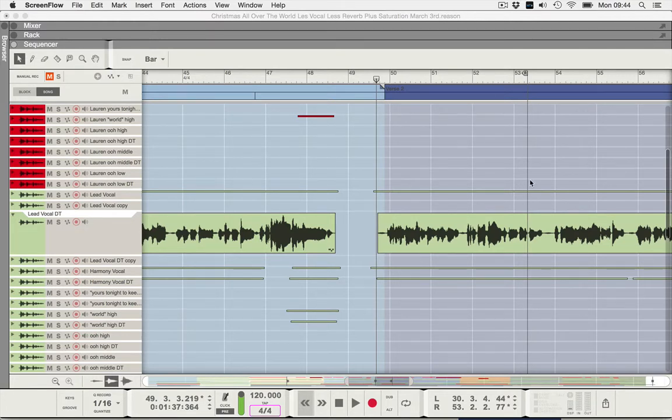In the next video, I'm going to show you how to set your left and right locators so that you're ready to do your loop record.